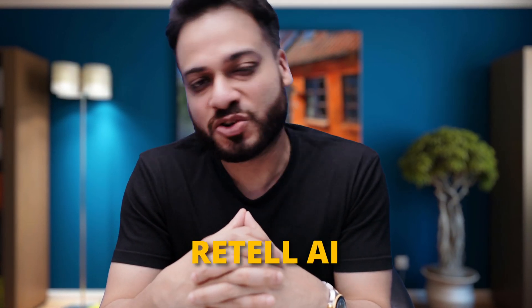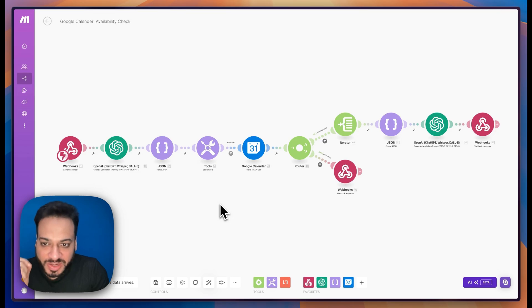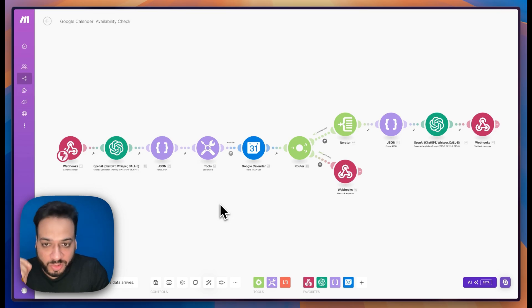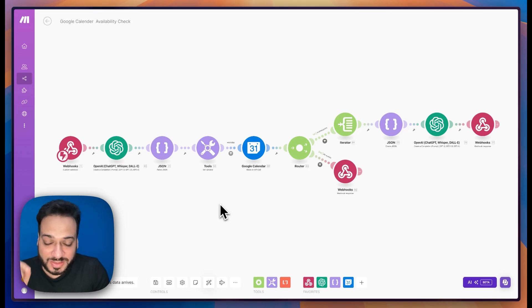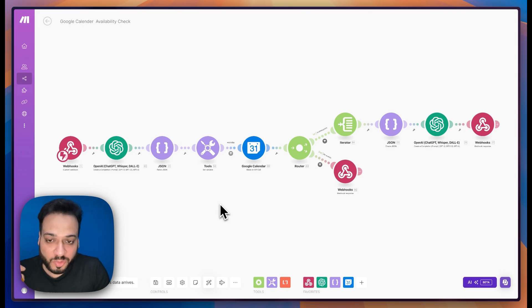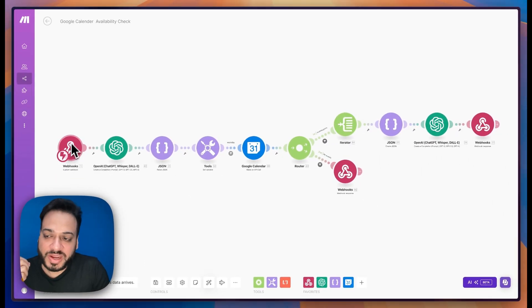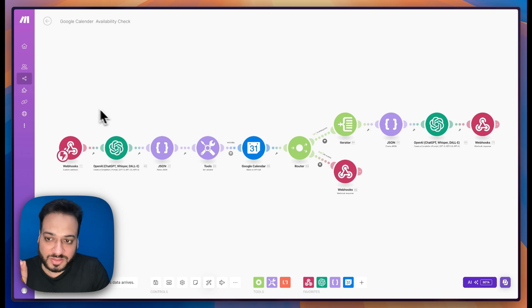Let me take you through the process that will render all of these complex automations just useless. For this I'm not going to use Vapi because it doesn't have that support yet — I'm going to use a different voice provider which is my favorite right now: Retell AI. First, let me show you how the whole process of automating the availability check looked like — or still looks like for a lot of you — in Make.com.